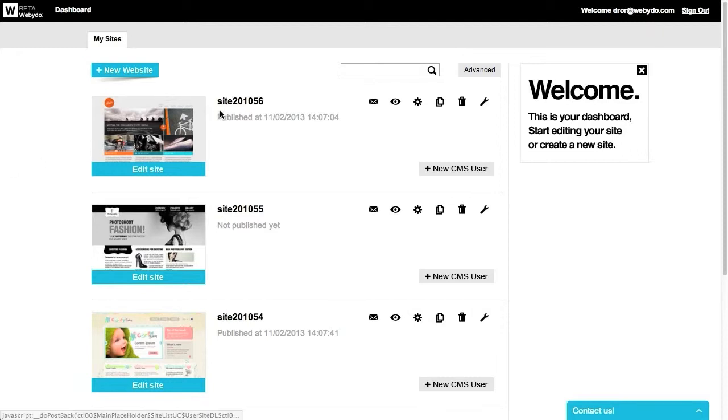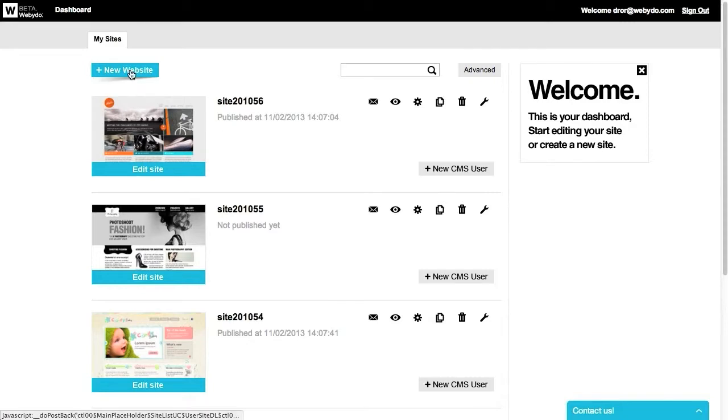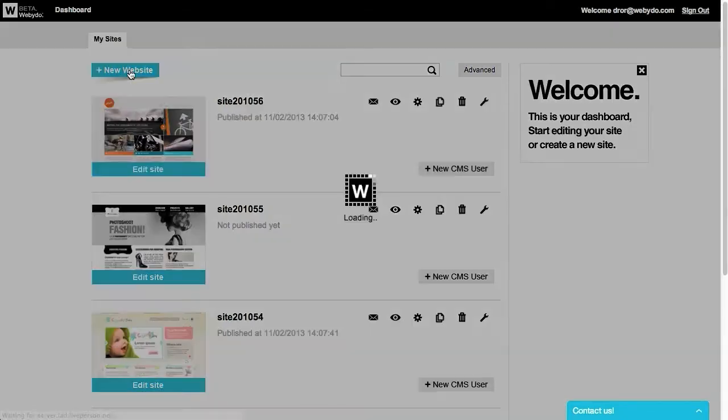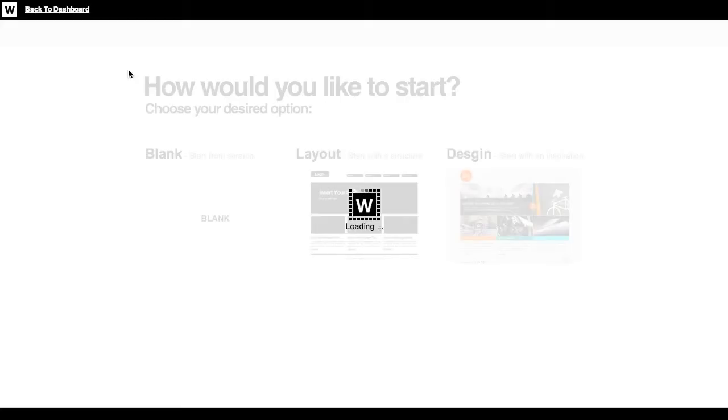Each website has a name and a status that informs you if the site is published yet or not. On the top left of the dashboard page, you can create a new website, which will lead you to a simple start wizard.